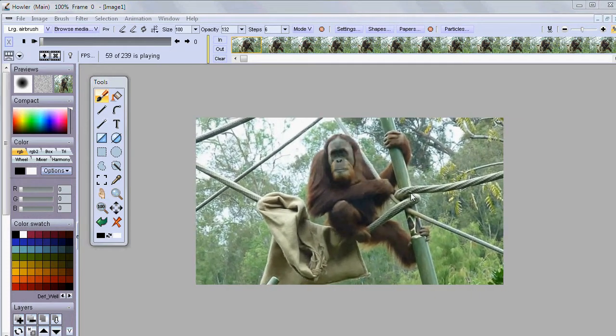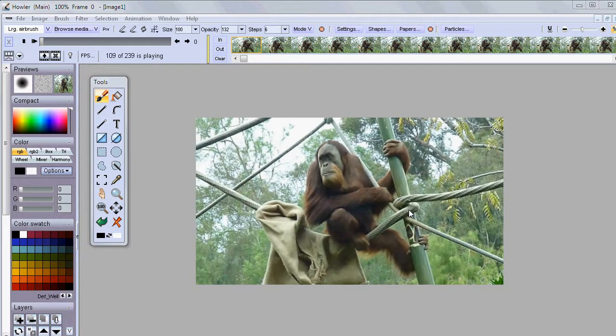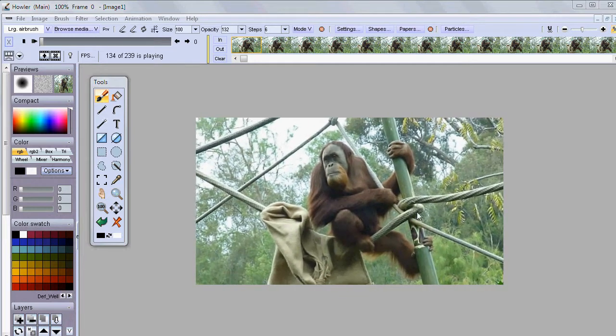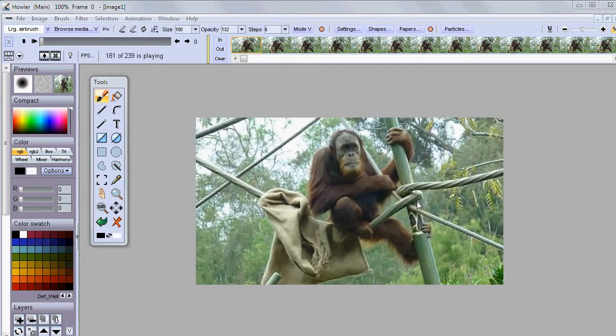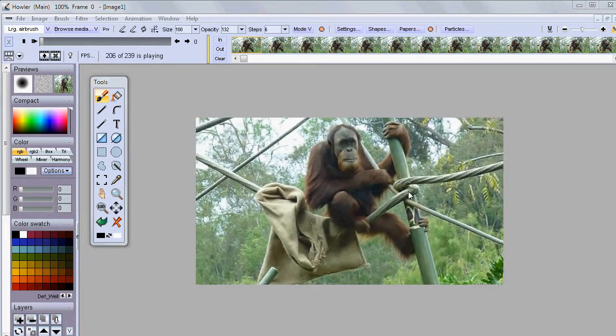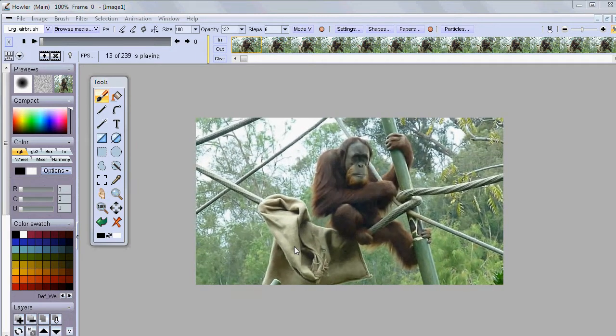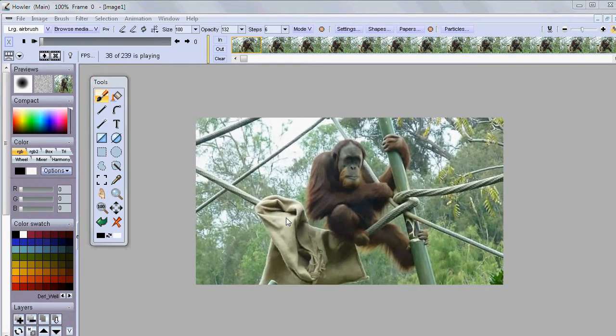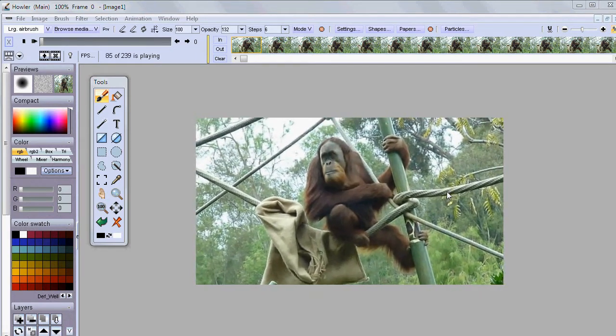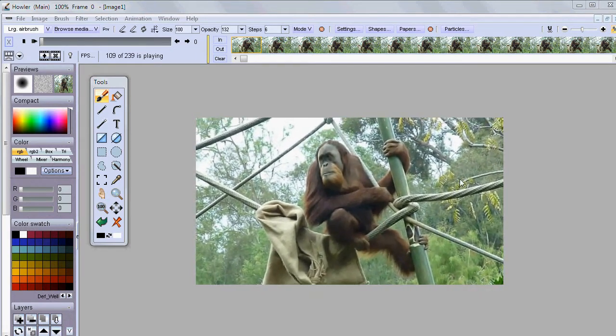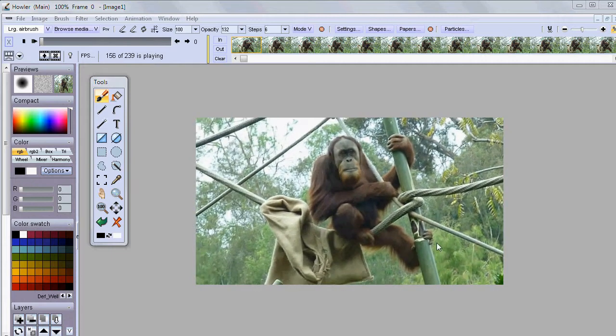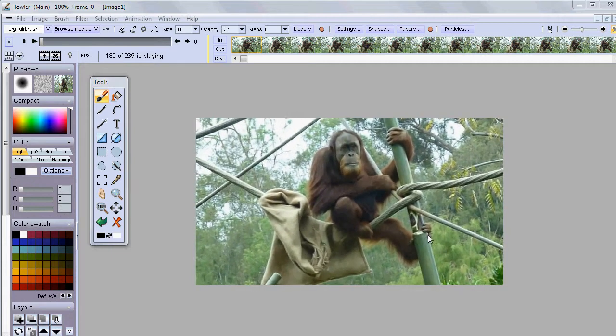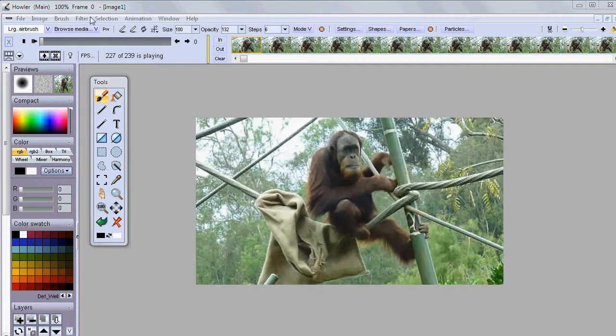Basically you want to look for something in the scene that's static, that's not supposed to move and that you can lock on. So perhaps some part of this cloth here would be working also or even some of those leaves in the background. Let's focus on the foot.